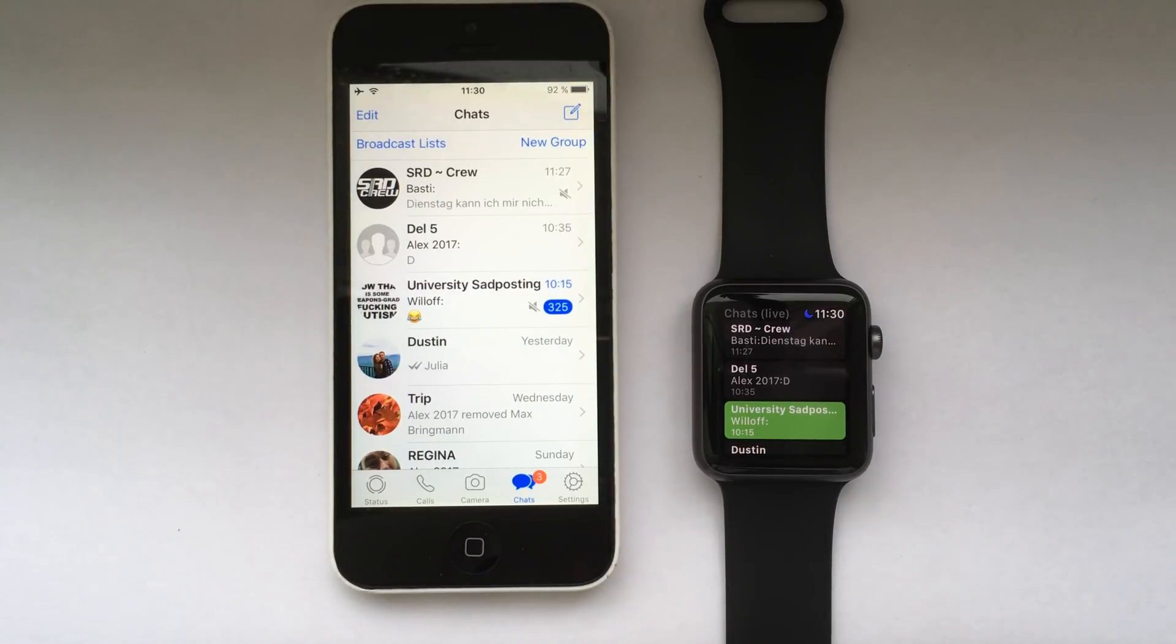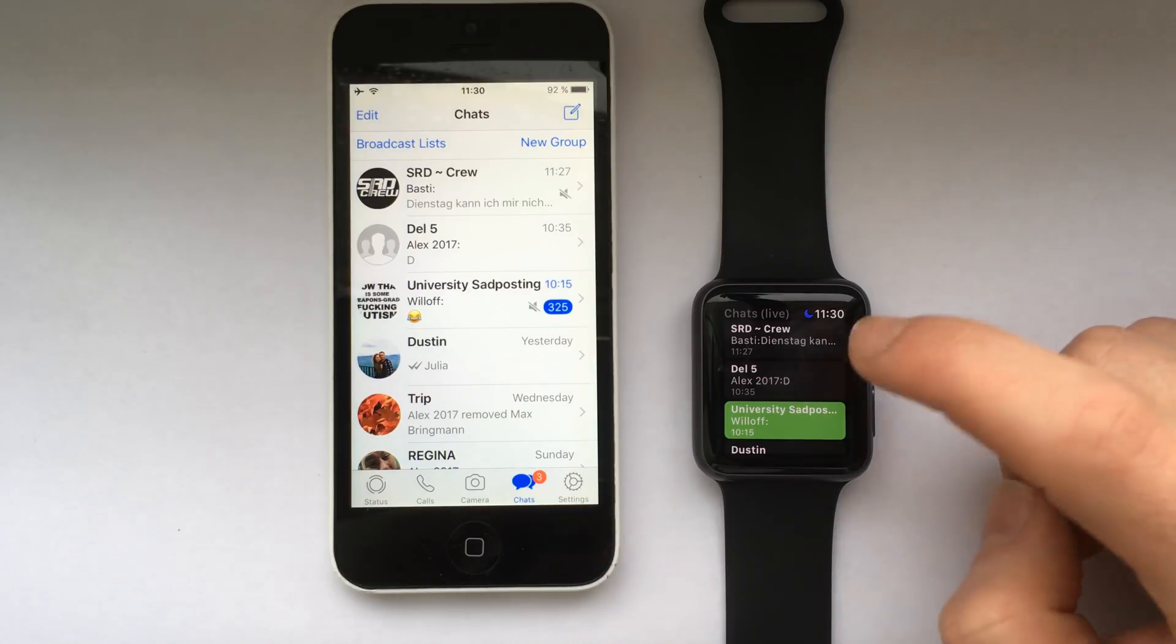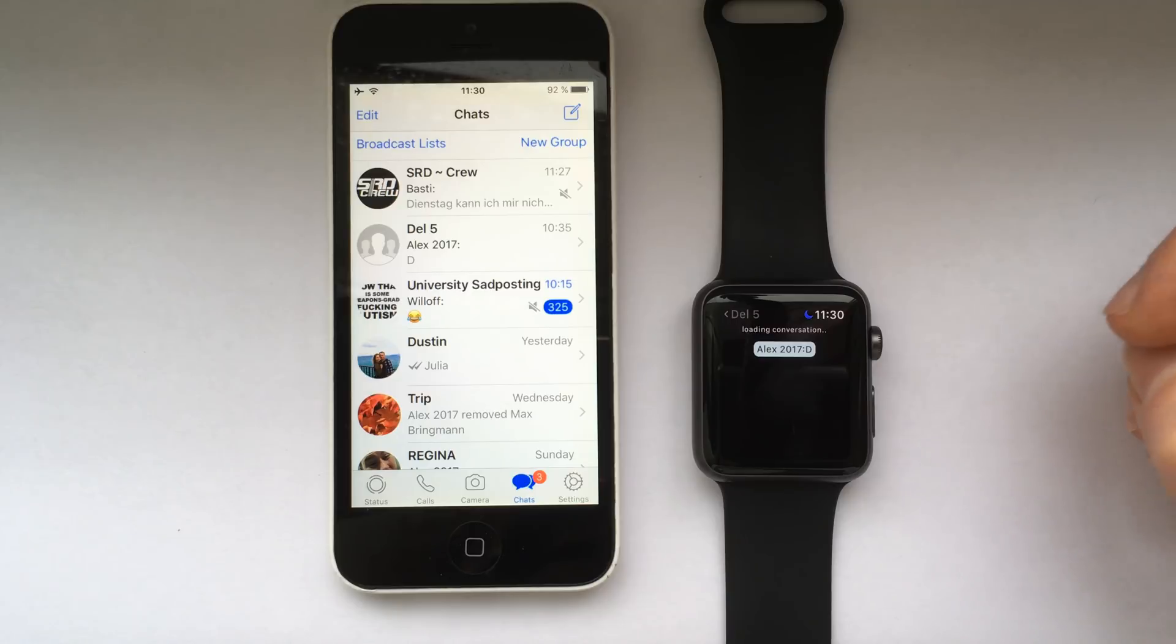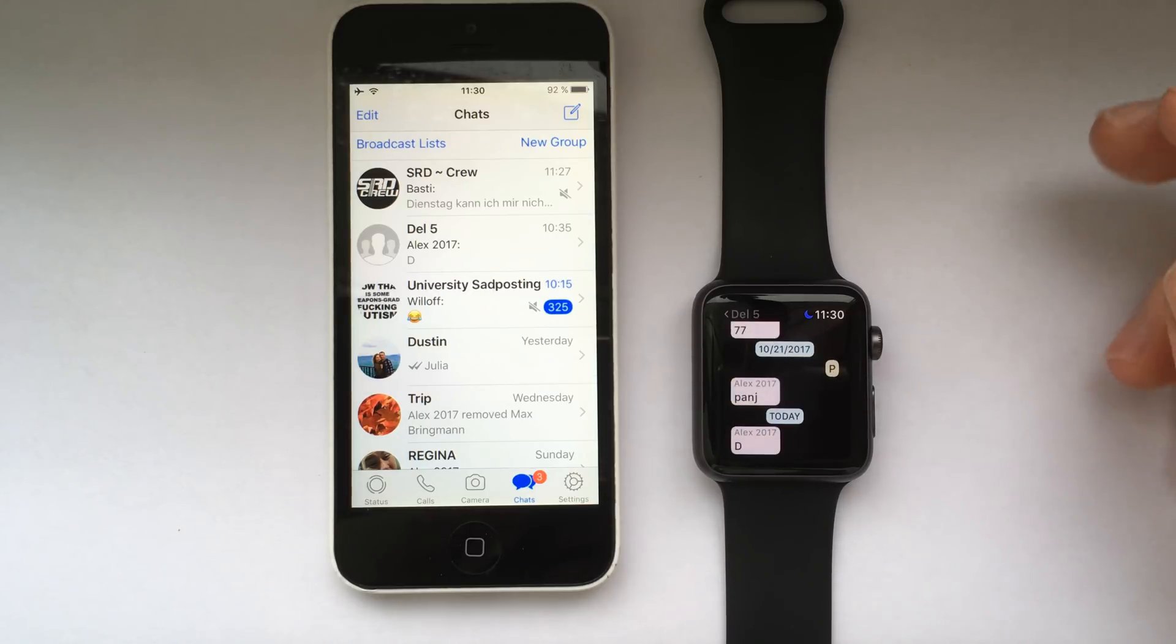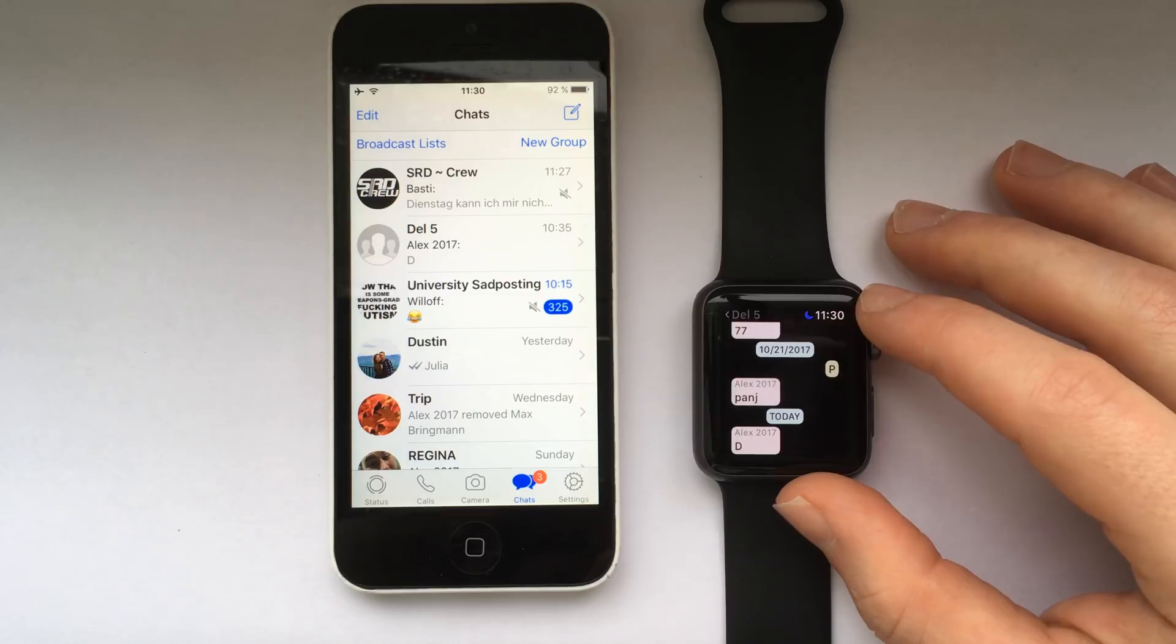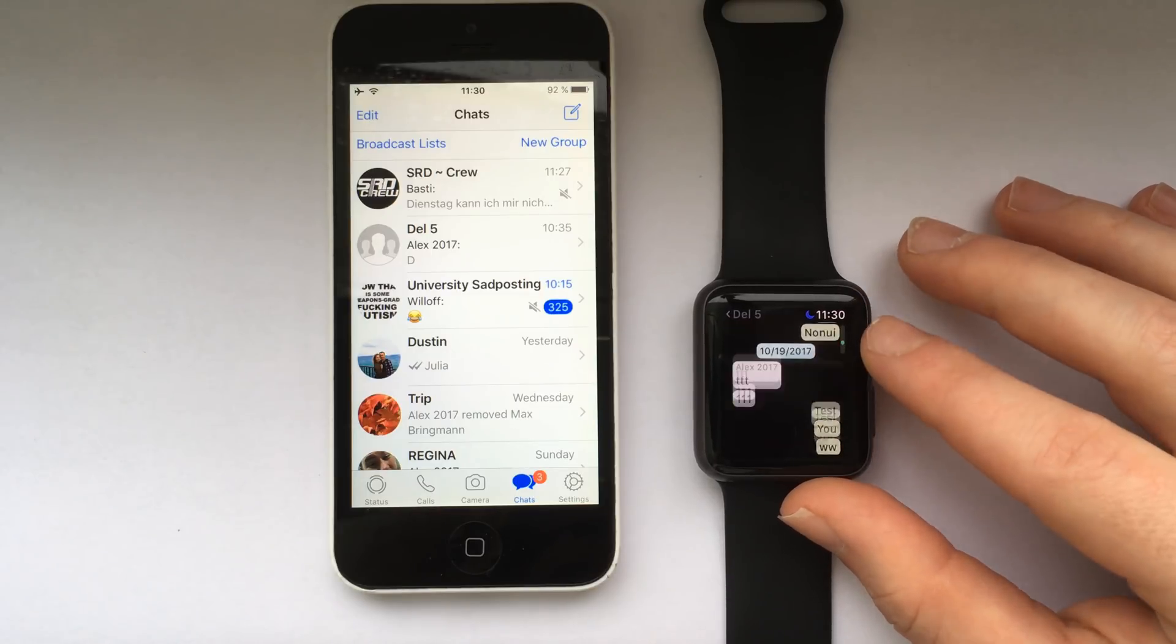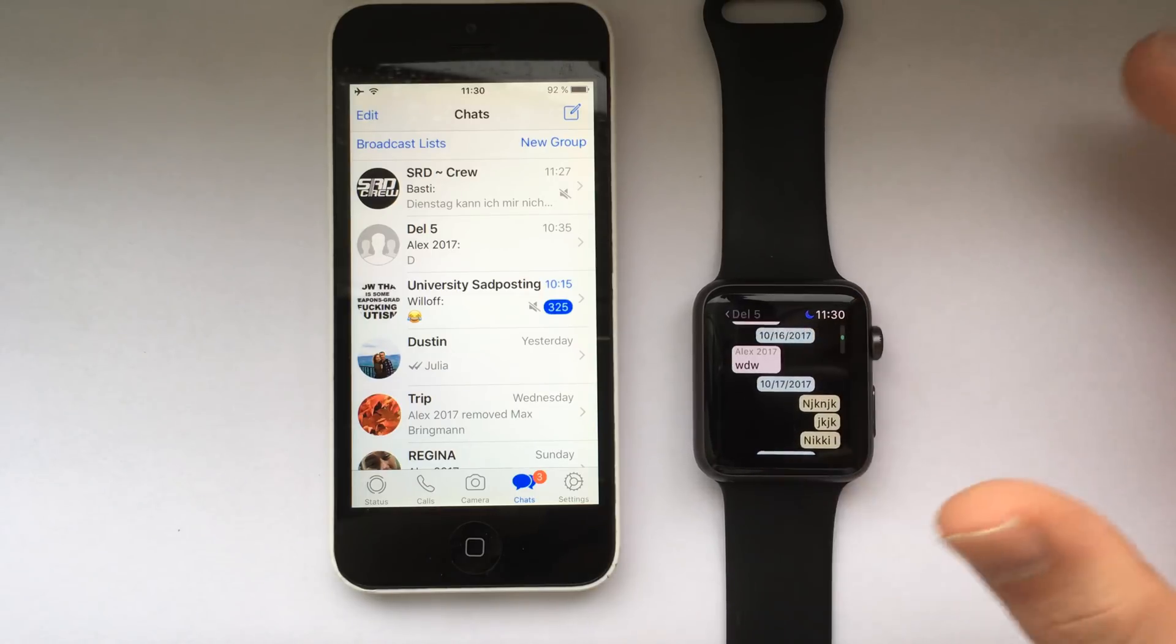Welcome to the second part of the Watch Chat tutorial. In this video you will learn how to open and reply to conversations. First, select any conversation from the list and then wait for it to load. After about 5 seconds you should see all the past messages on your Apple Watch display. You can scroll up and down to read all the messages.